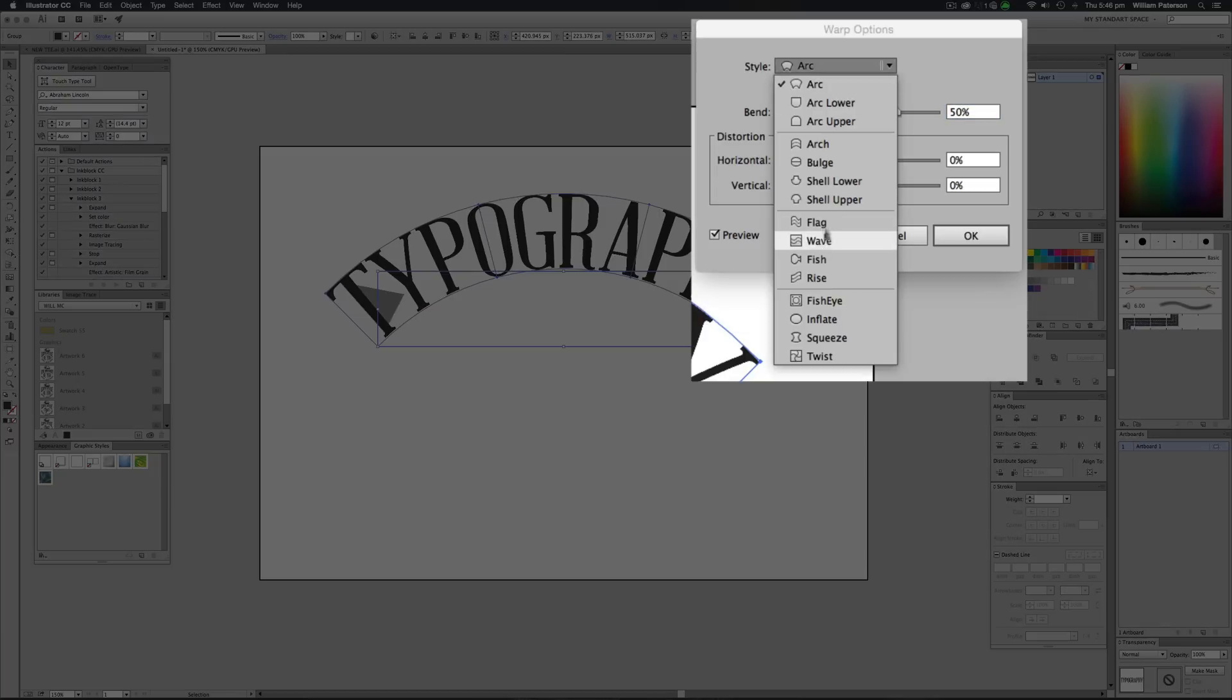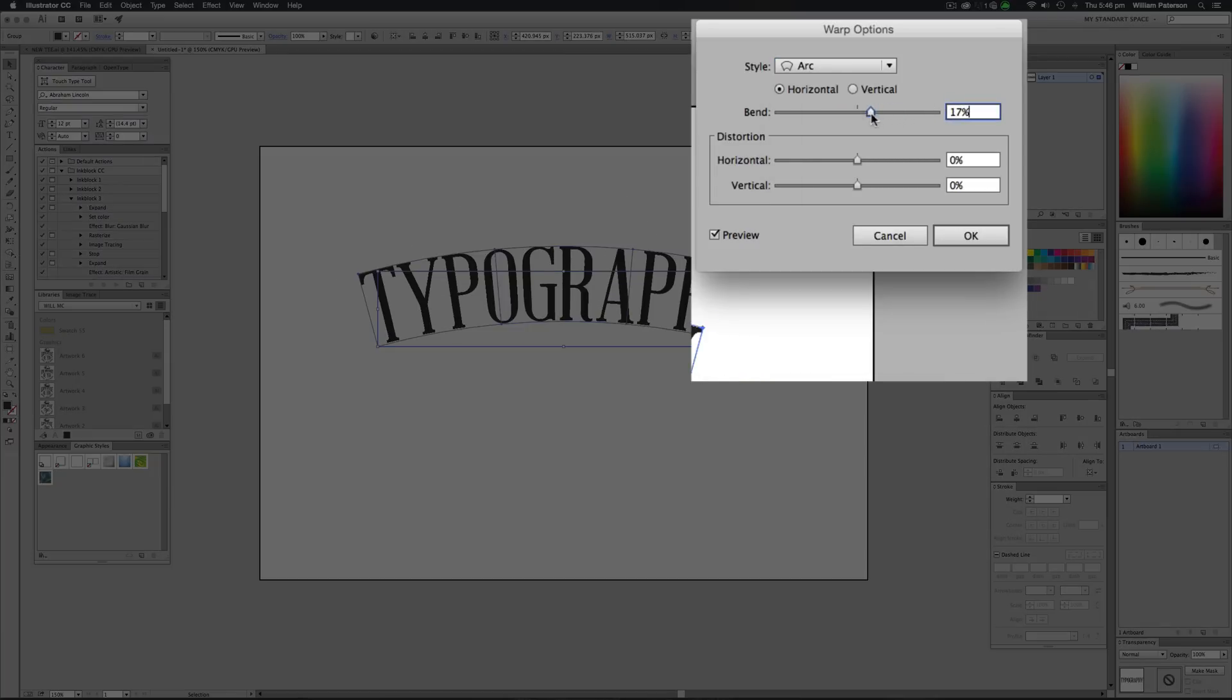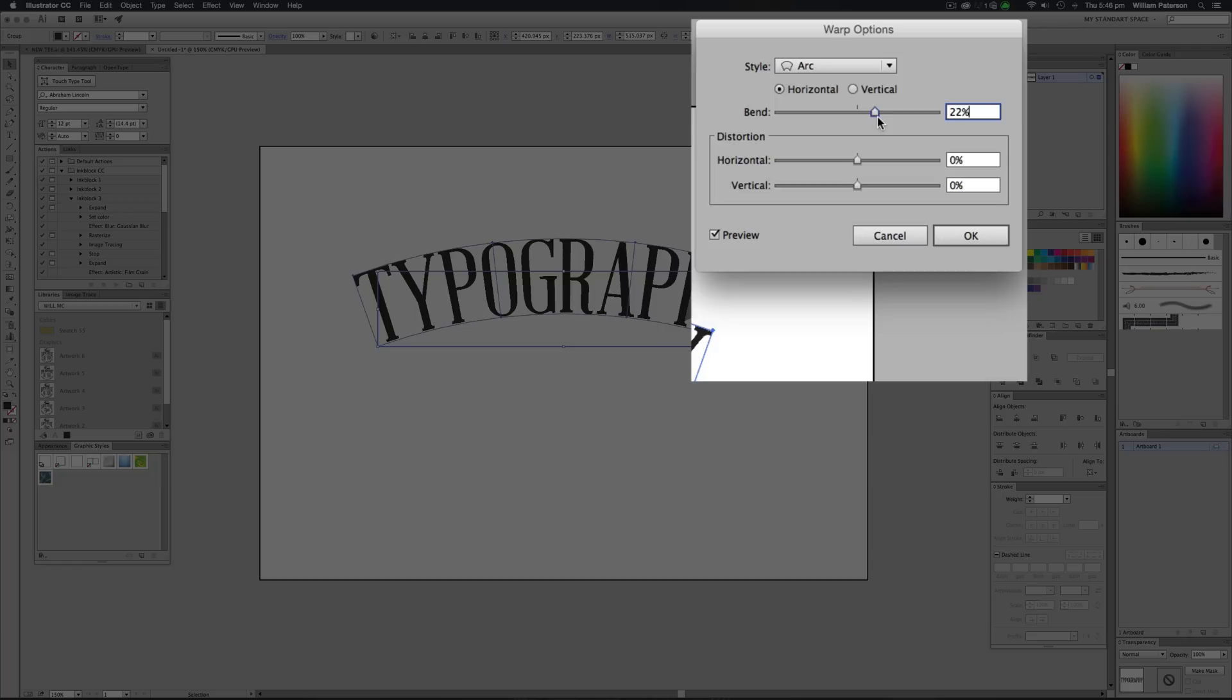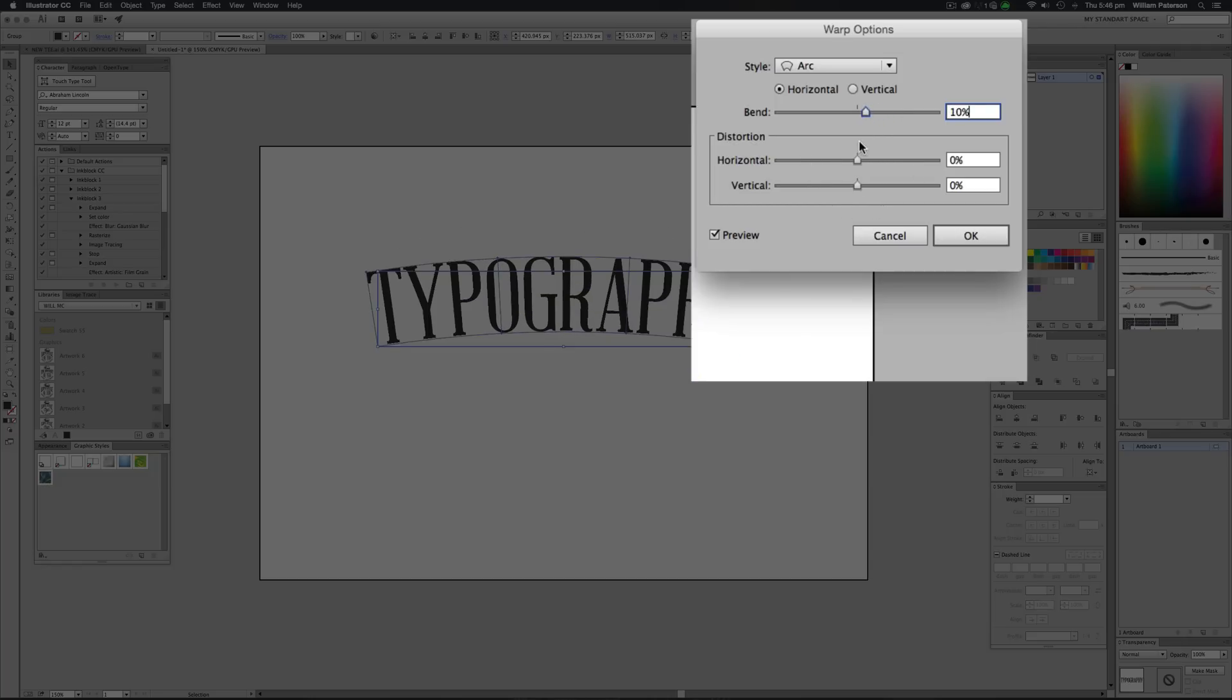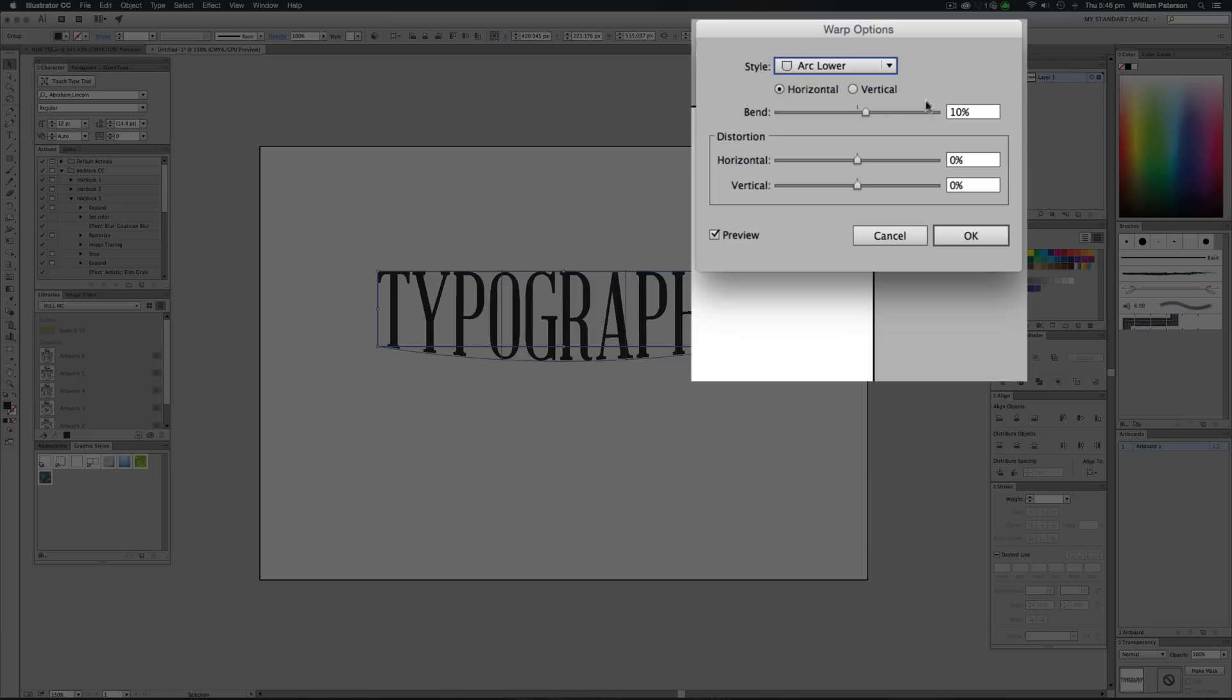So here we've got different styles. This is Arc that we're on at the minute and you can change the bend or the amount of bend and the direction of the bend and you can even change the horizontal and vertical distortion of it. So basically all we're doing is actually distorting the text here that we're using. So what I'm going to do is I'm going to go down to Arc Lower.